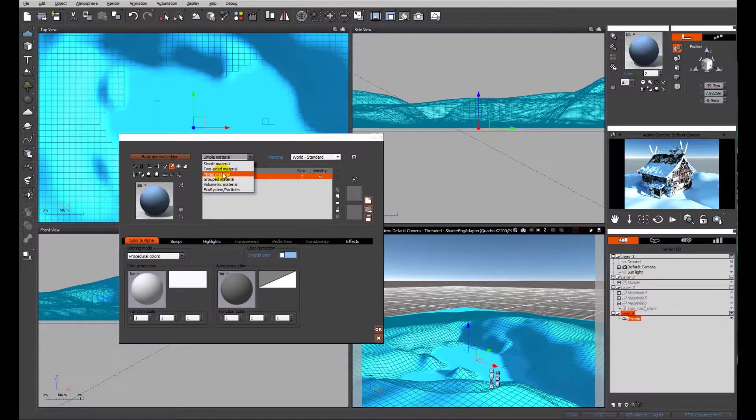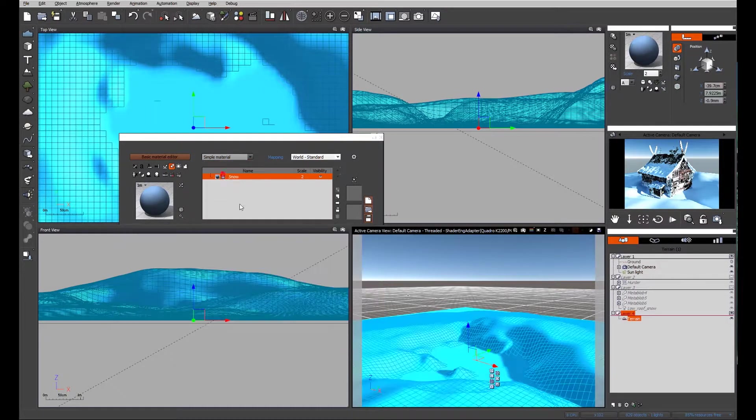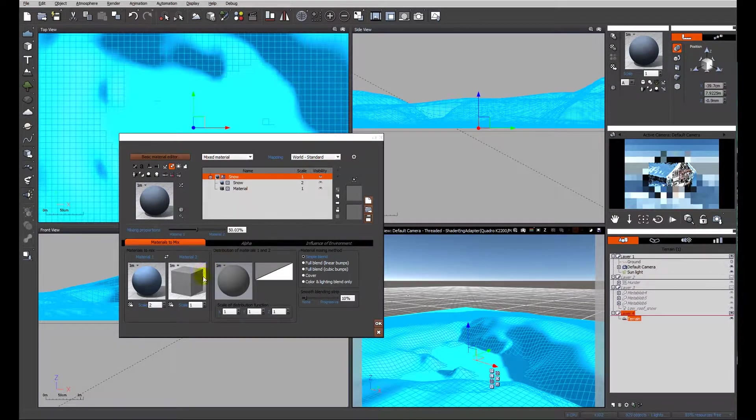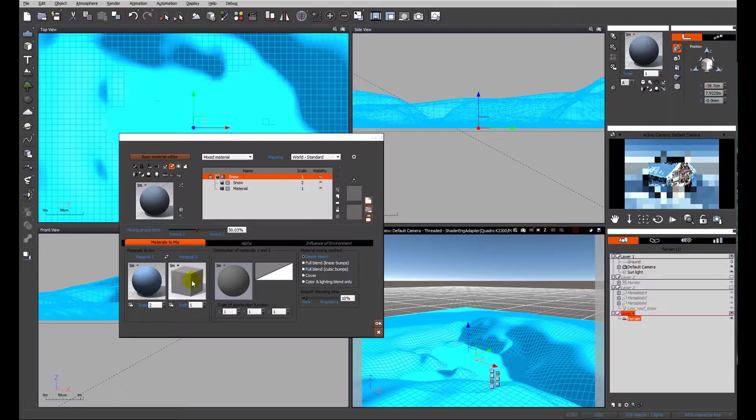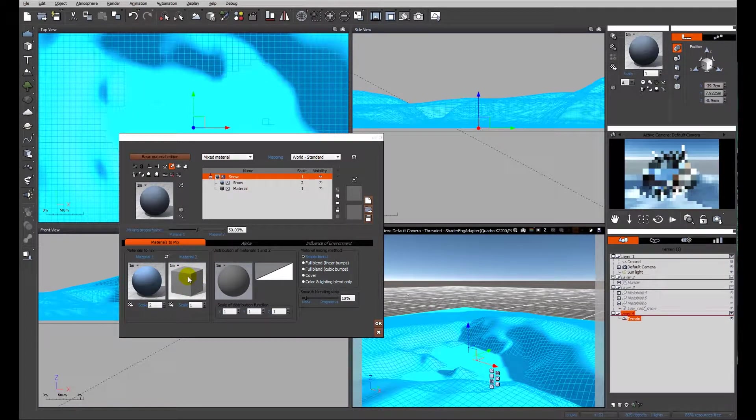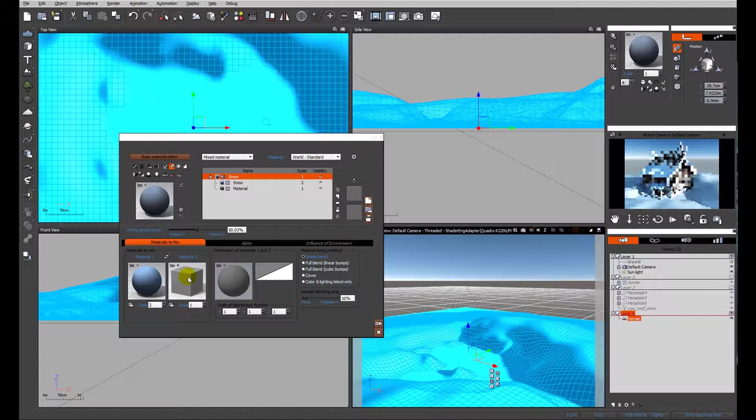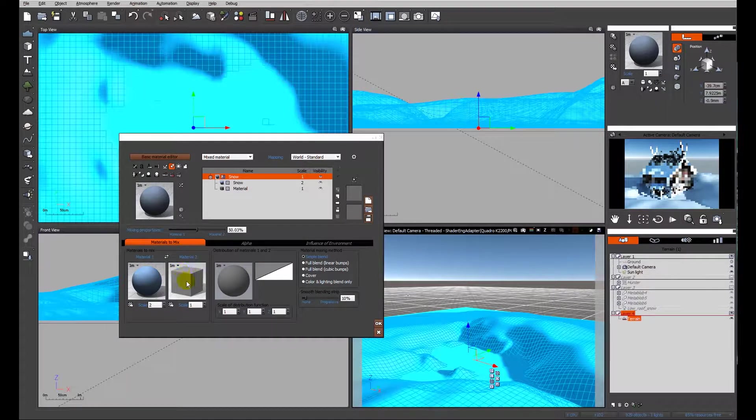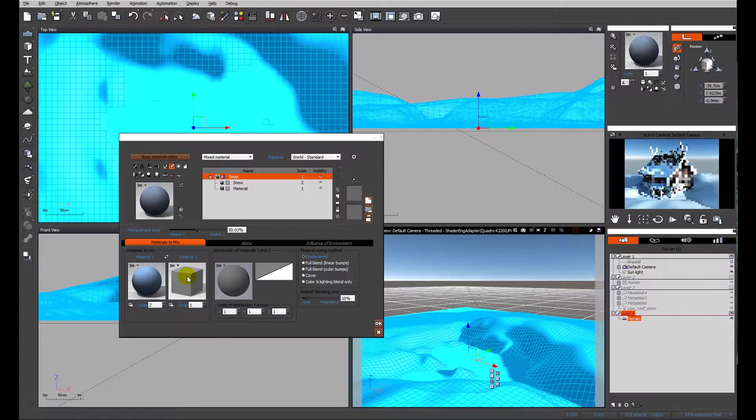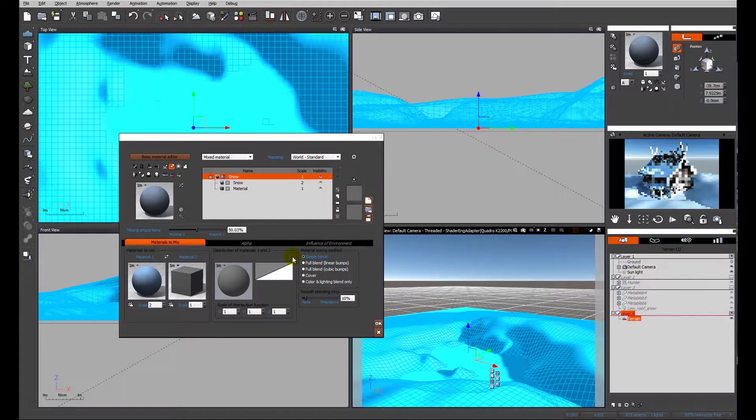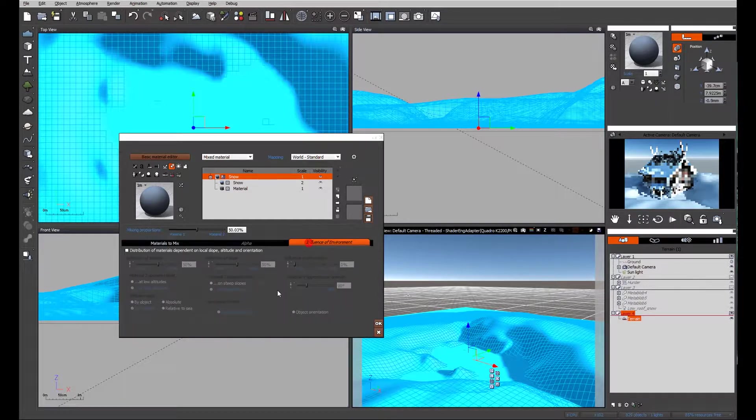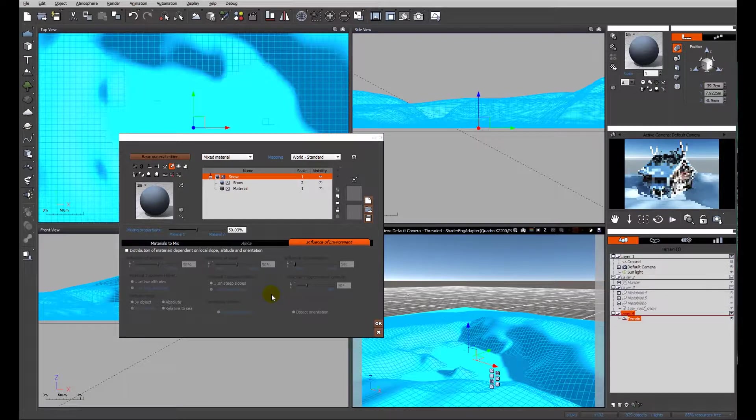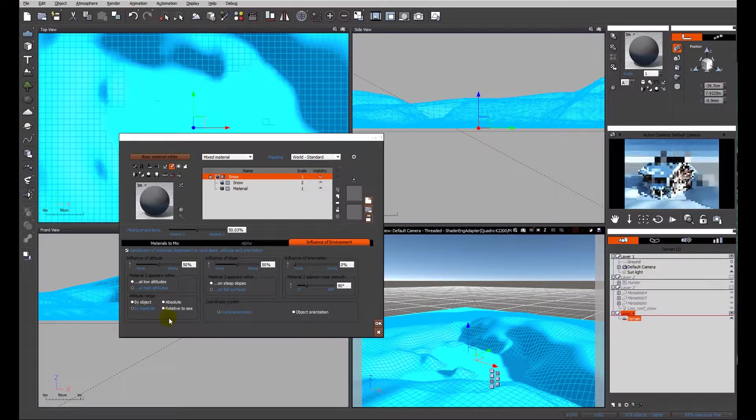So I'm going to make it a mixed material. By default we get this flat grey material, so that will help us see in the preview exactly where the grey is going to appear. Before we look at creating the ground material, we'll look at making the material distribution work for our scene. So we're going to look at the influence of the environment. The first thing we'll do is activate it.